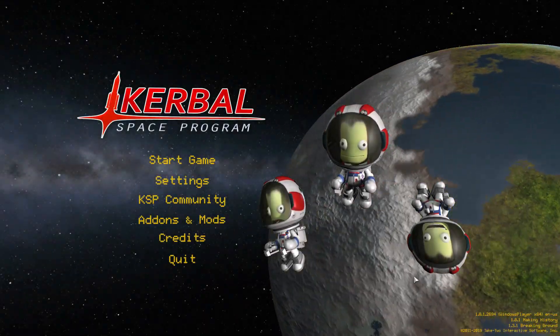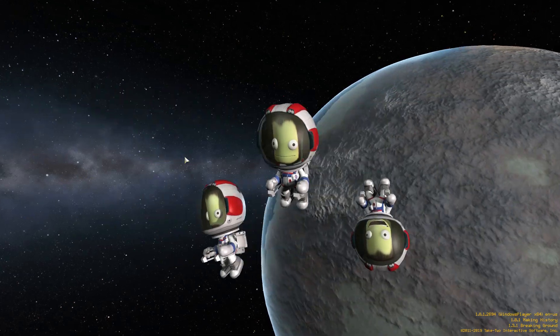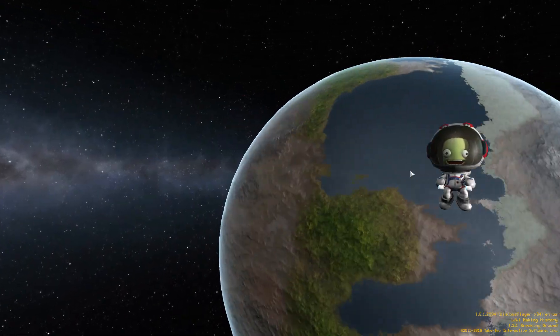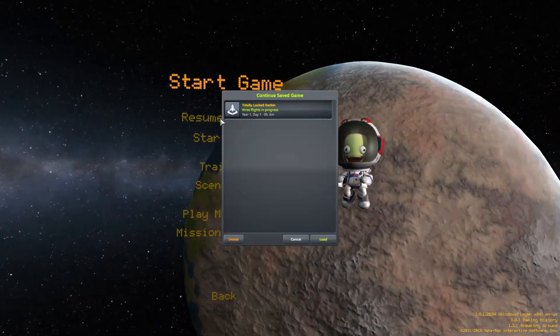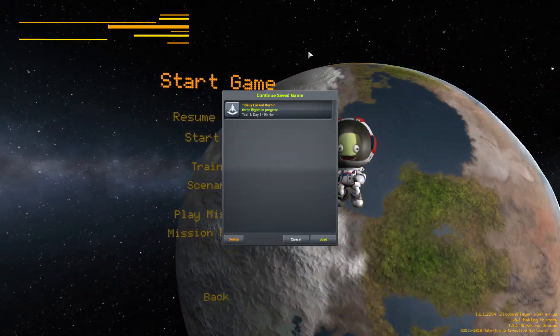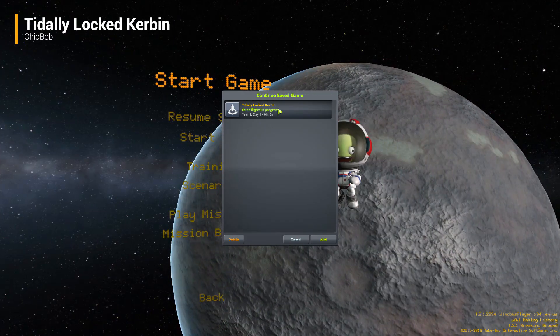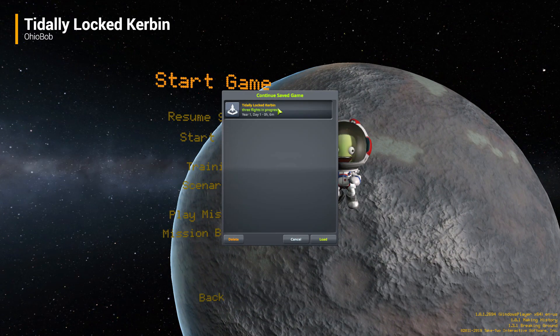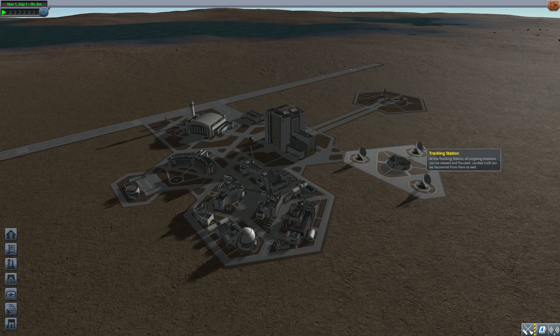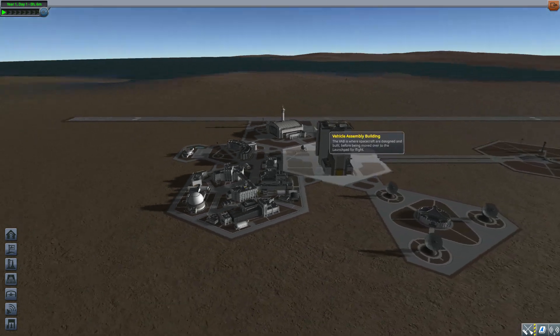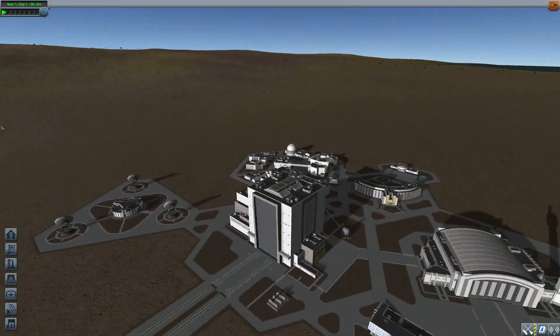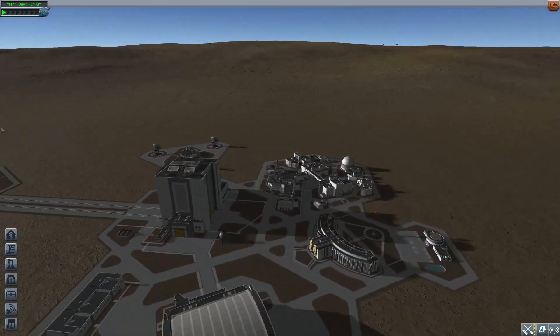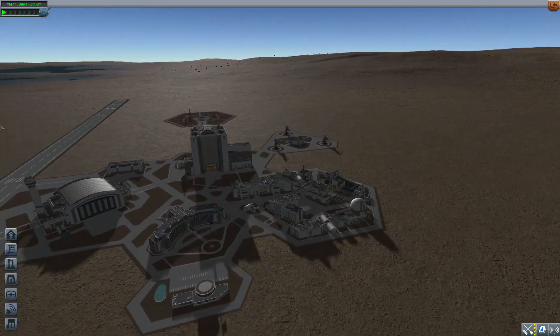All right and welcome back to Kerbal Space Program where today we are having a look at the Tidally Locked Kerbin mod which is being made by forum user Ohio Bob. What this mod adds into the game is an entirely new Kerbin for you to explore.